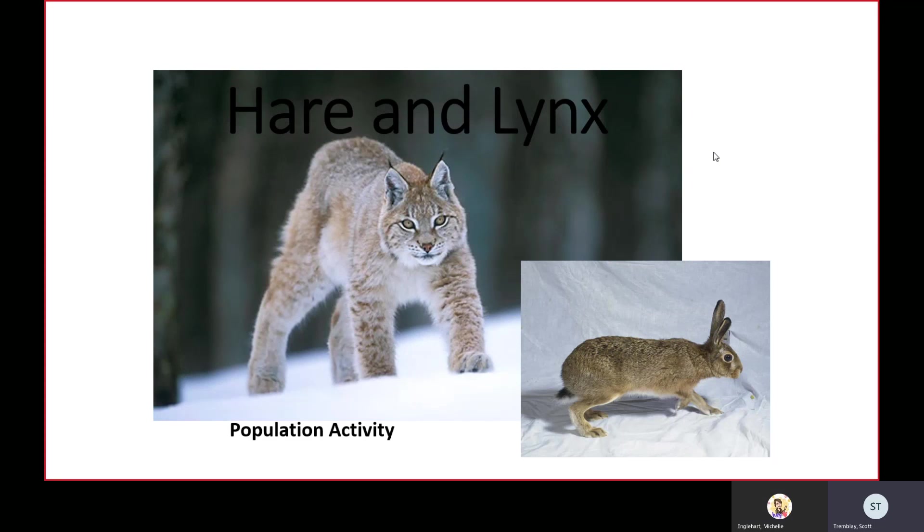Hi everyone, this is the activity for the week you're going to be doing for the next few weeks for the ecology unit. This is the hare and lynx population activity.